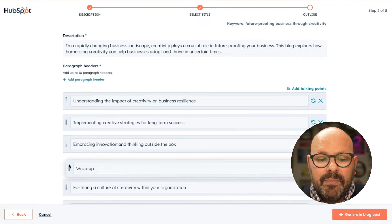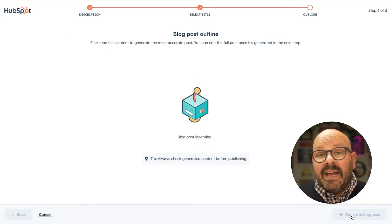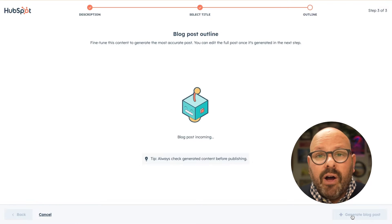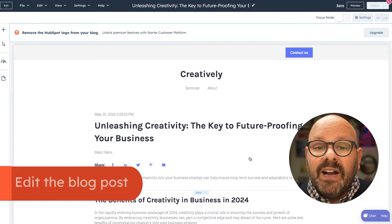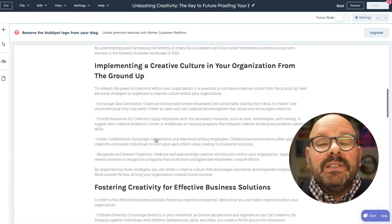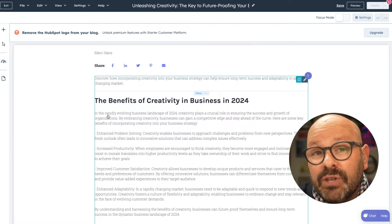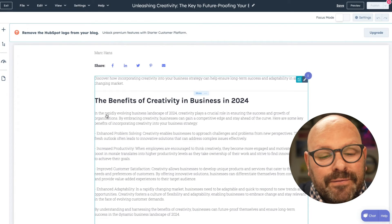I'll go ahead and click Add Paragraph Header, put 'Conclusion' right here, and click Regenerate. Now that we've got a wrap-up, I'll scroll down and put it at the bottom, then click Generate Blog Post. HubSpot AI is going to create a completely AI-authored blog post for me. As with all things AI, this is a great starting point for you and your marketing team. The content is rich, but it needs your brand voice, your brand tone, and your unique insights as a human being.